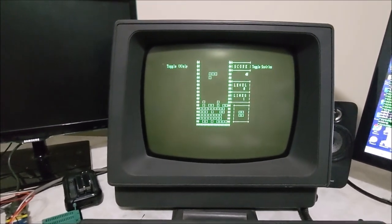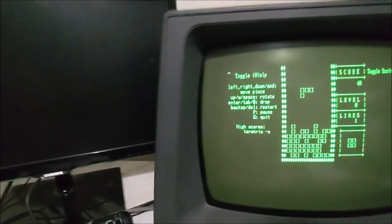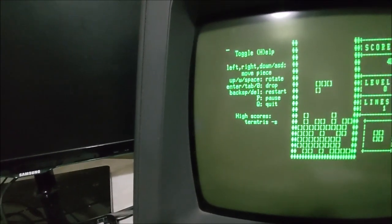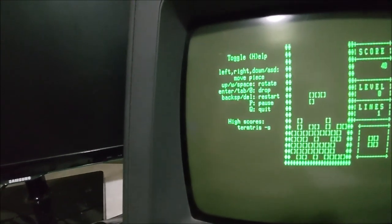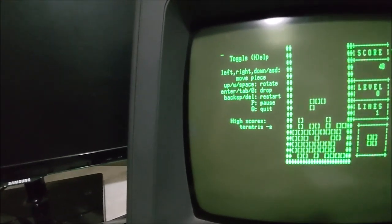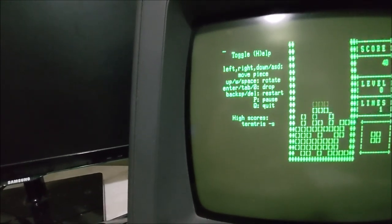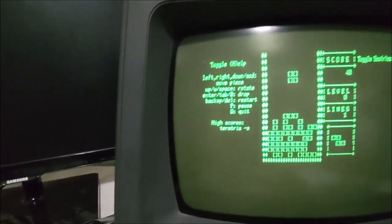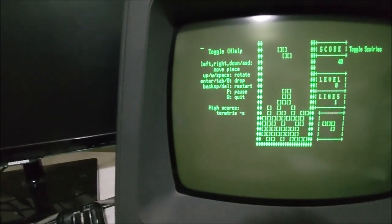And if I hit H, it brings up the correct information for help. If I hit enter, let's see, it drops.